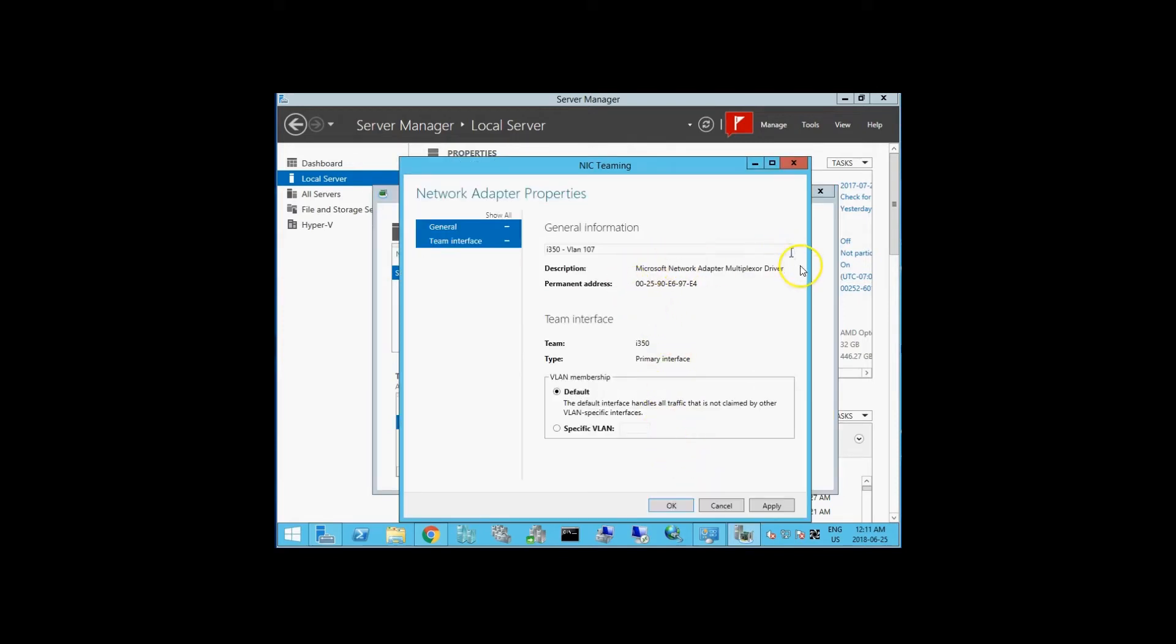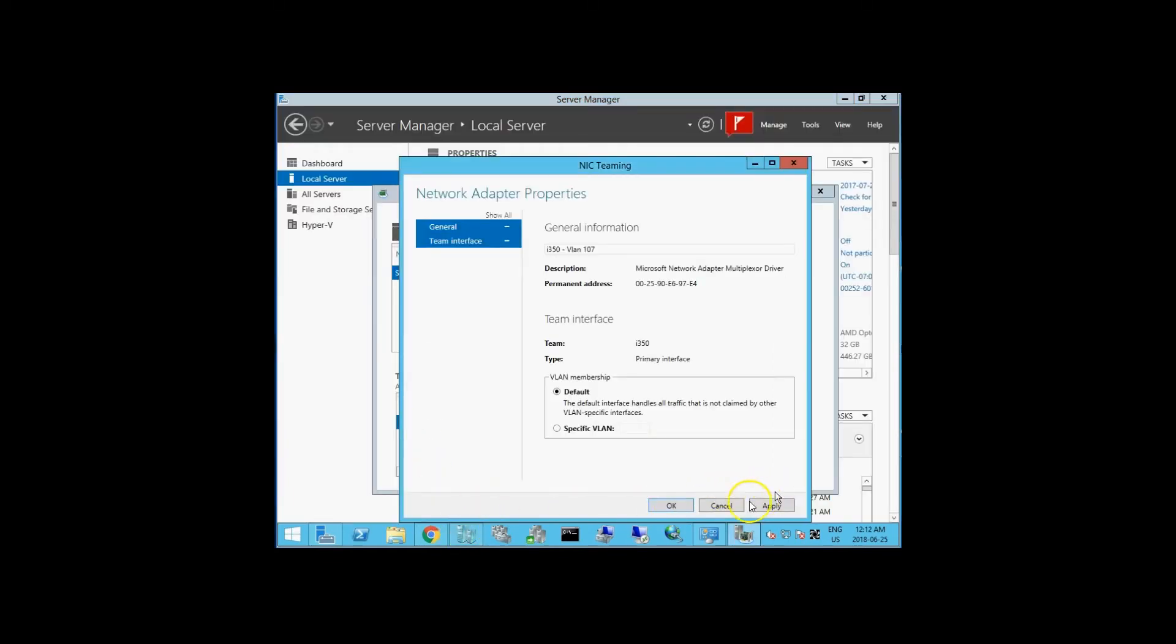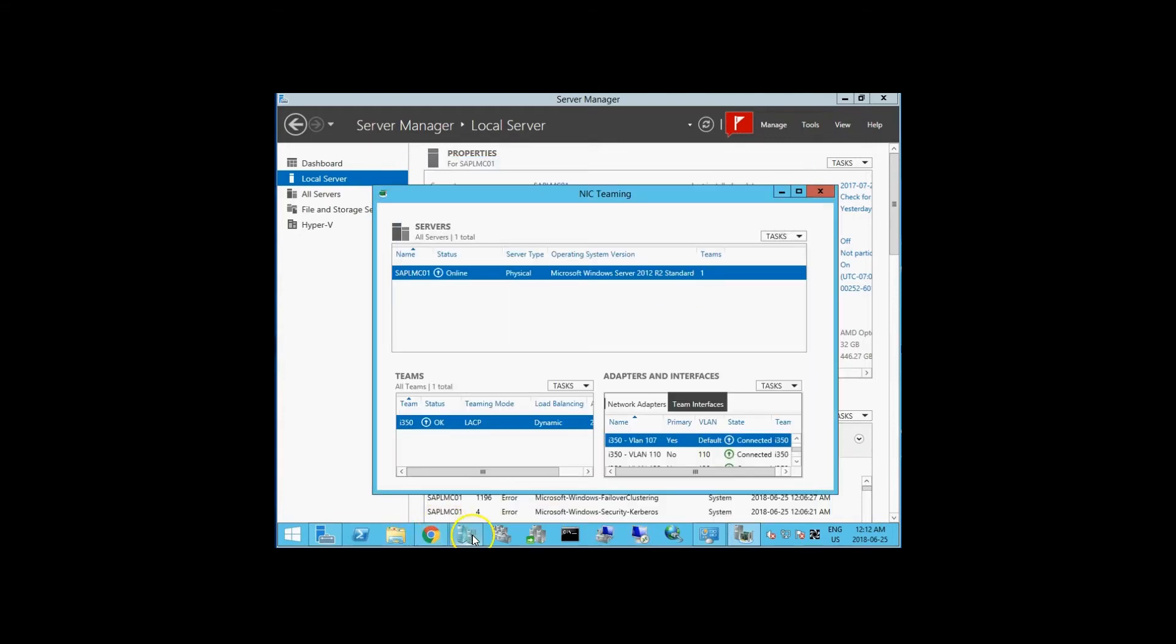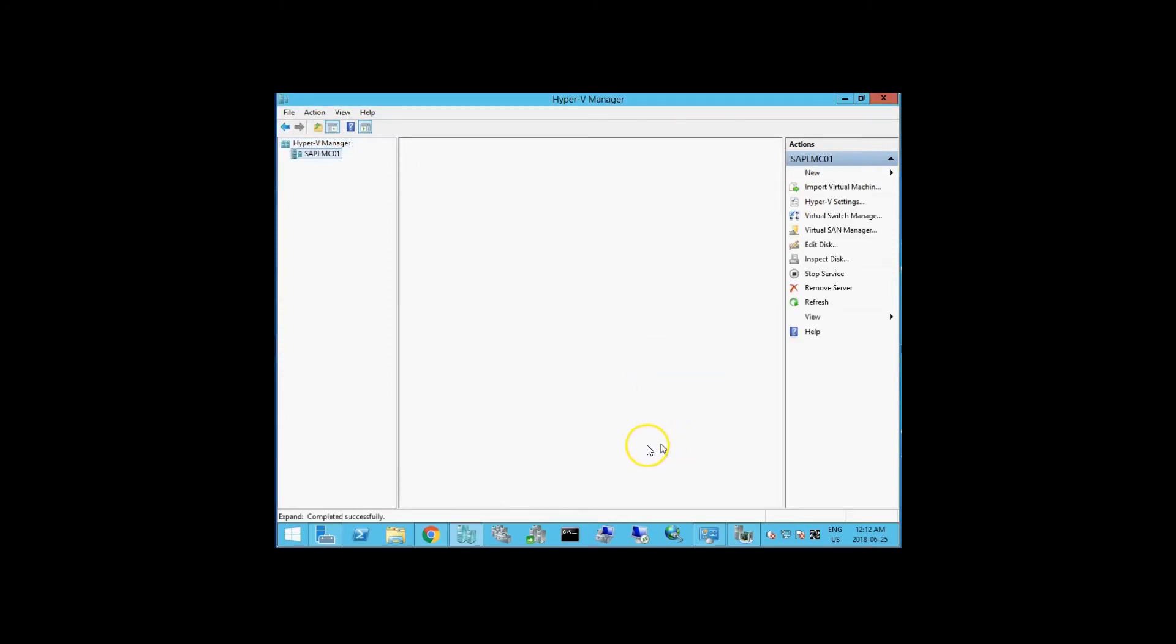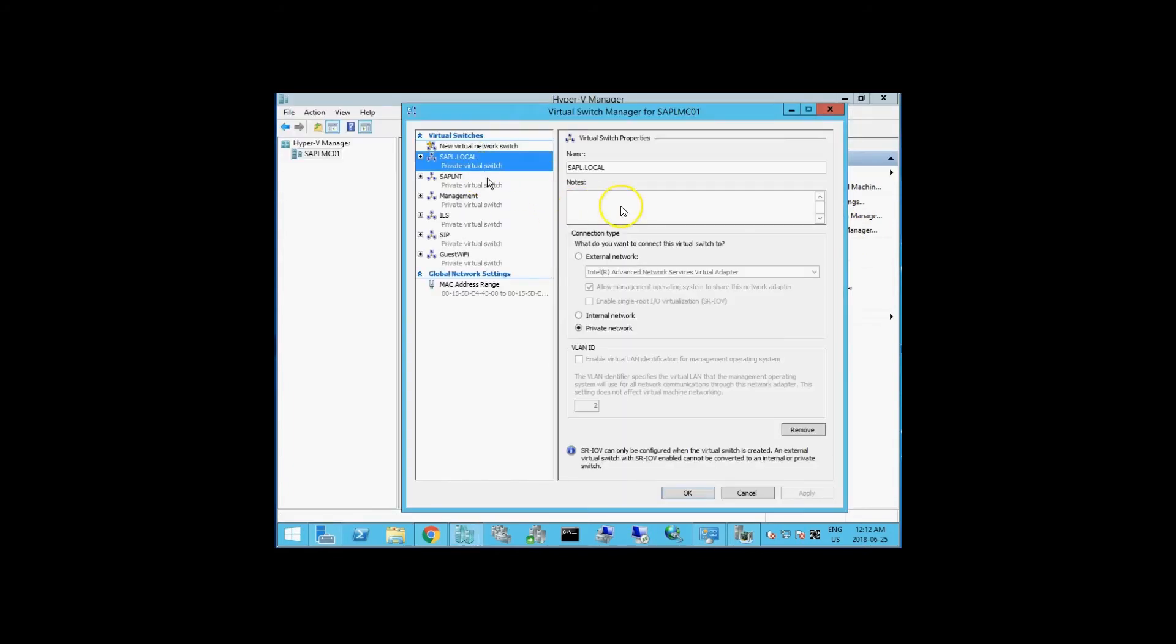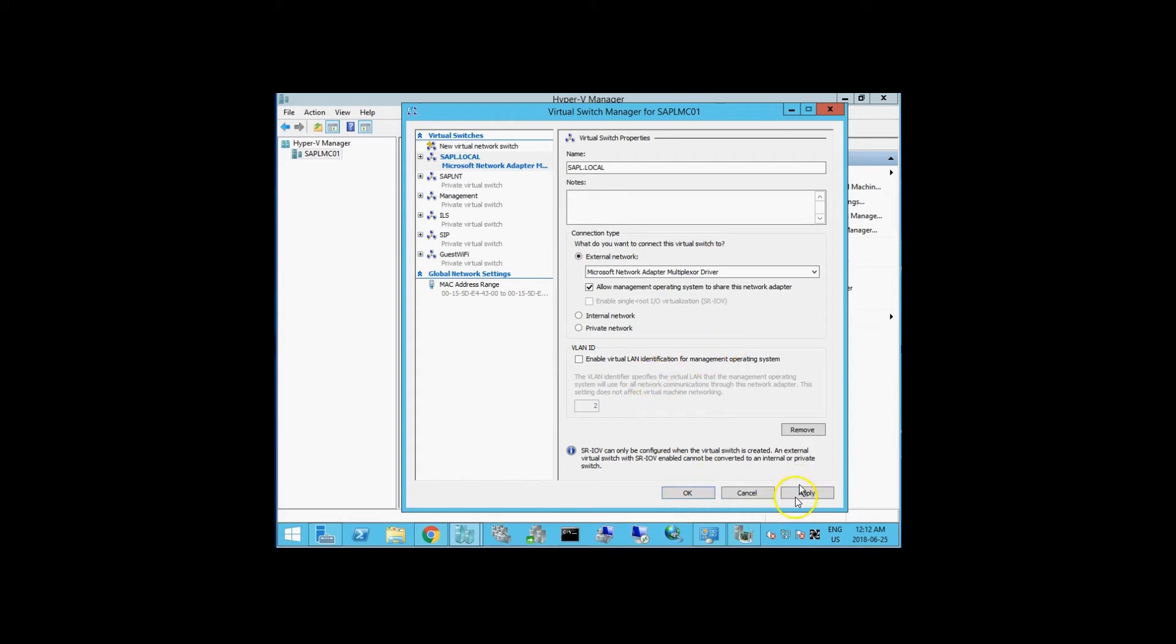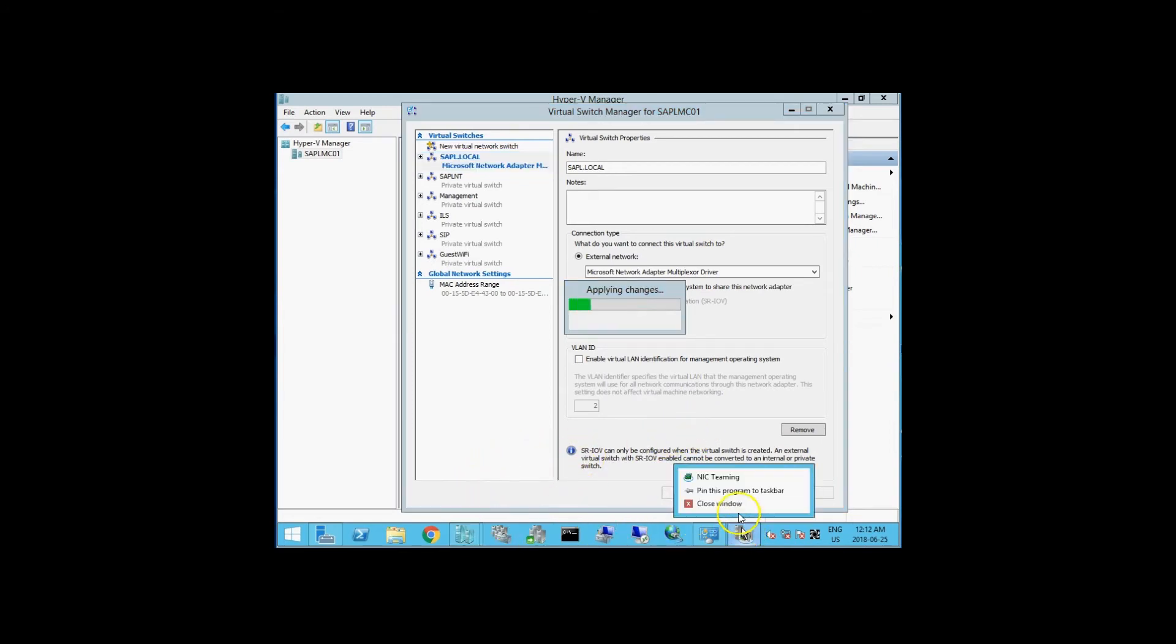We know our adapter is the multiplexer driver and we know which VLAN that belongs to. When we go to our virtual switch settings, we select external network multiplexer driver. This is untagged so we don't put anything in the VLAN ID. Hit apply.